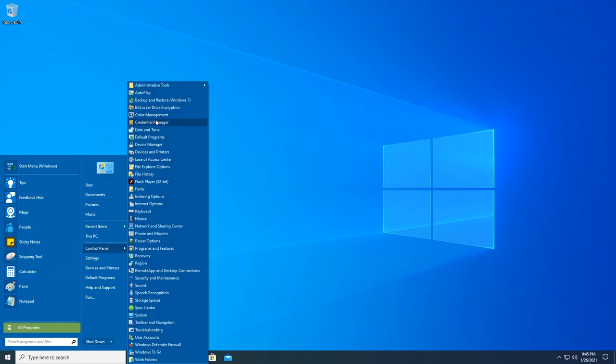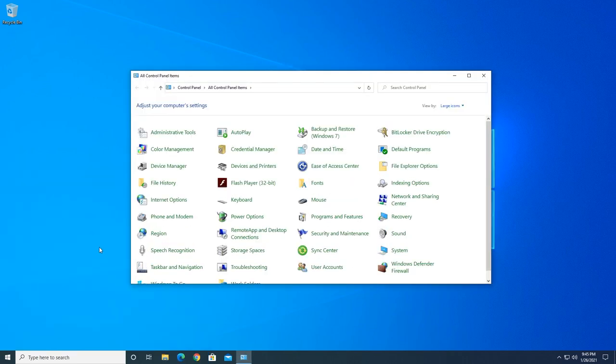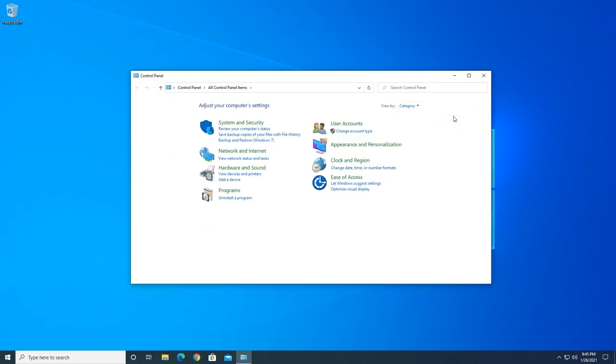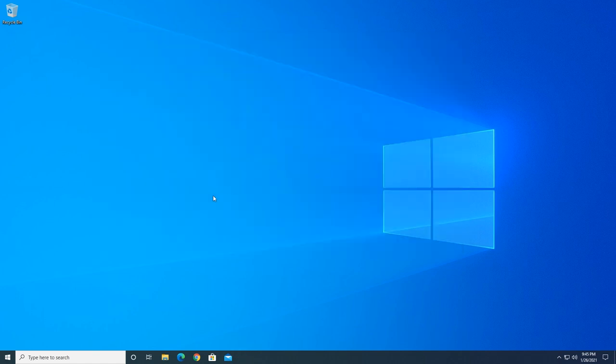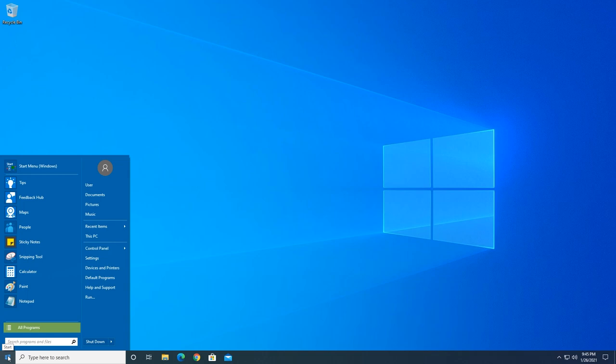As you can see, the control panel's in here with all the options listed on the side. You can even double-click on the word control panel and go from large icons to category. It looks just like it did on Windows 7, so it makes it very easy to use, very familiar, and you might like it a whole lot better.